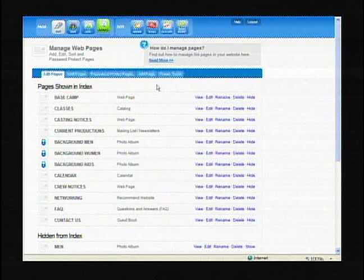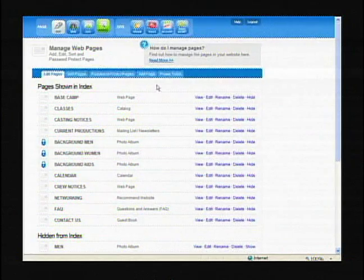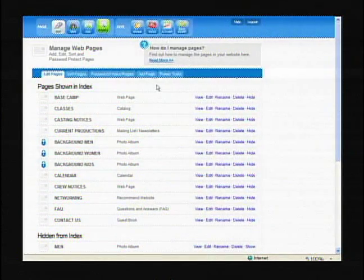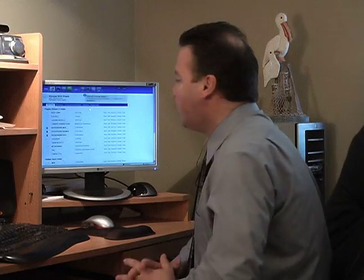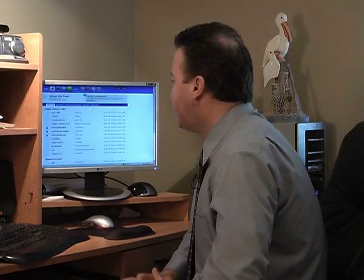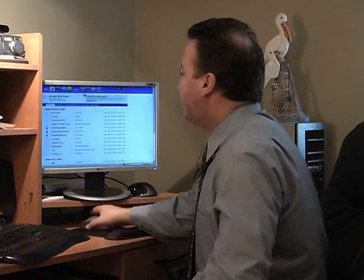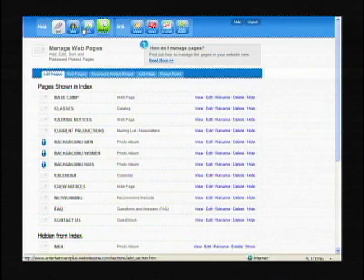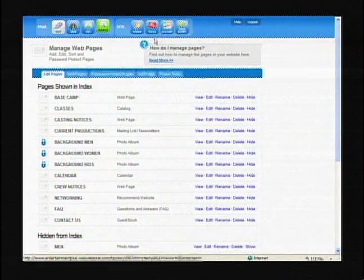Now remember that the only way you can go in here and make these changes is if you log in using your name and password that you were provided at the very beginning. So keep that in mind. And all the tabs of course are up at the top.